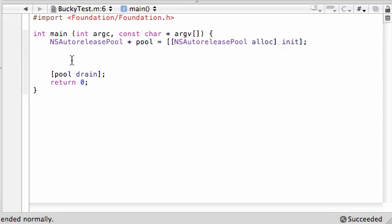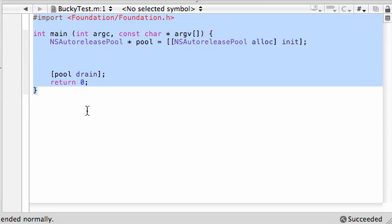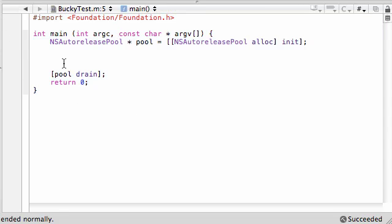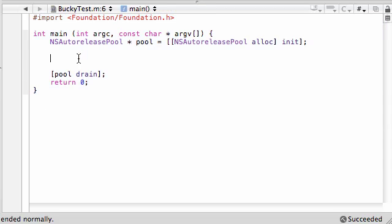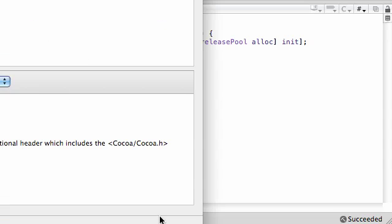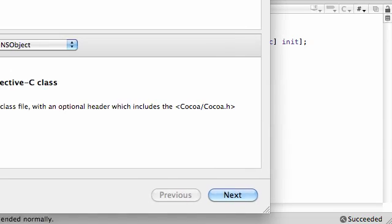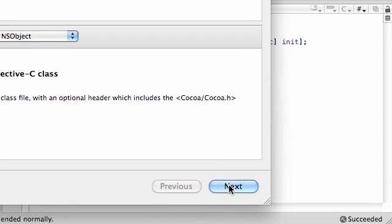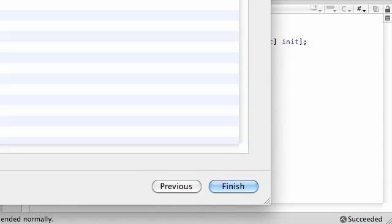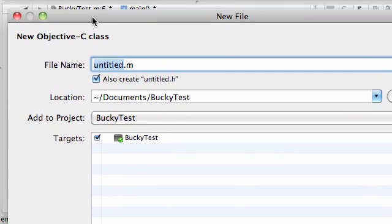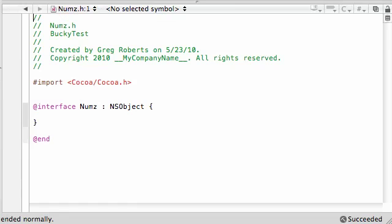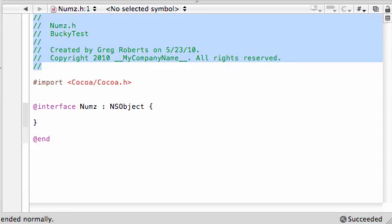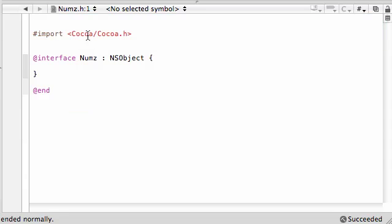The first thing we're going to need to do is start from a blank program. I've already typed in all the housekeeping stuff, so let's go ahead and add some new classes. Right click source, add new file, click next. I'm gonna have a Numbers class and a Characters class. Name the Numbers class like Nums or something like that. Finish, and now we have a header for our Numbers class.